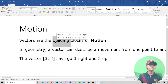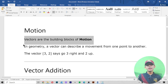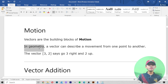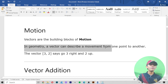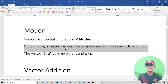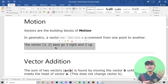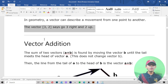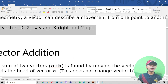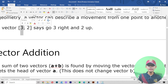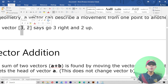Vectors are the building blocks of motion. In geometry, a vector can describe a movement from one point to another point. For example, the vector (3, 2) means: go three right and two up.